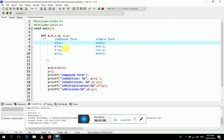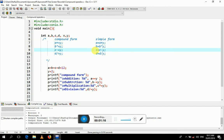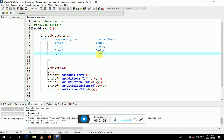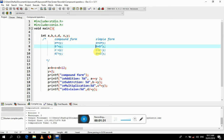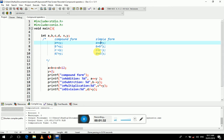The simplest form of a += y is a = a + y. The simplest form of b *= y is b = b * y. The simplest form of c -= y is c = c - y. And the simplest form of d /= y is d = d / y.